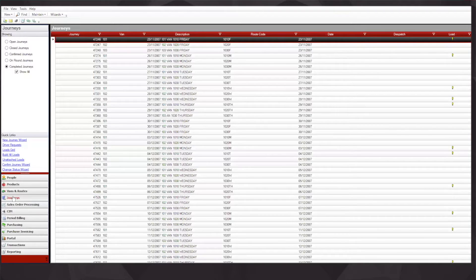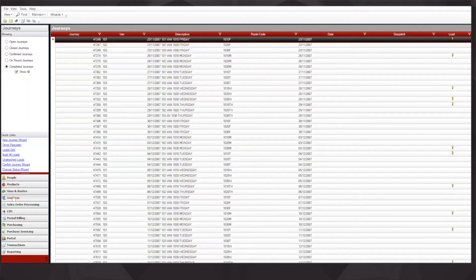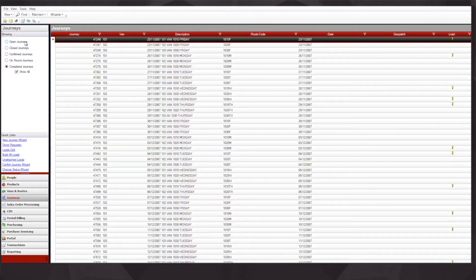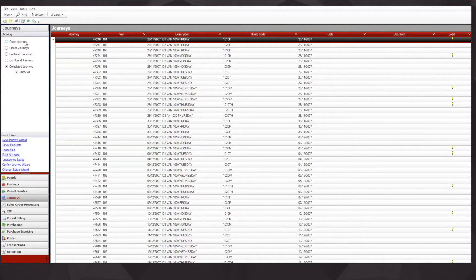The journeys have separate statuses and the status of that journey will depend on its ability to download onto the handset. Here we can see that we have the concept of open journeys, confirmed journeys, on round journeys, and closed journeys.